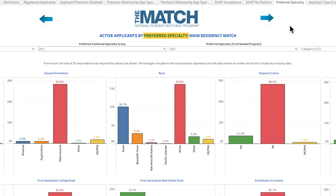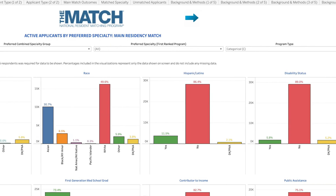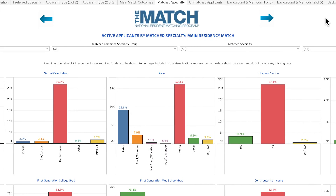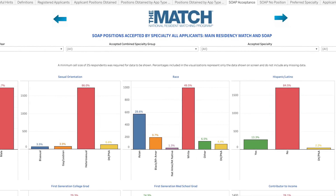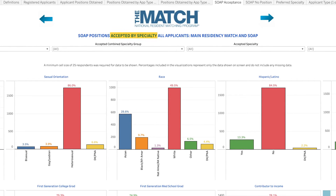It is important to know the difference between the three sets and to pay attention to which set is being used on each visual. Preferred specialty refers to the specialty of the program an applicant ranked first on their rank order list. Matched specialty refers to the specialty an applicant matched to — not all applicants match to their preferred specialties. Accepted specialty refers to the specialty an applicant accepted a position in during the SOAP process. For more information on SOAP, please visit the NRMP website.